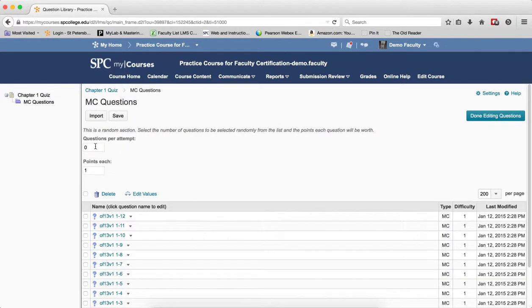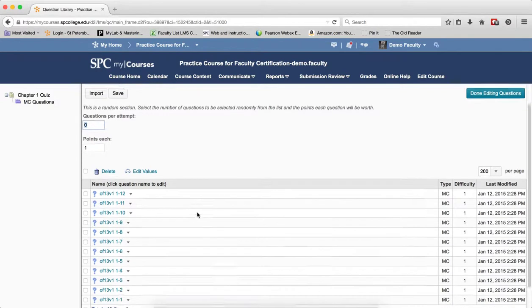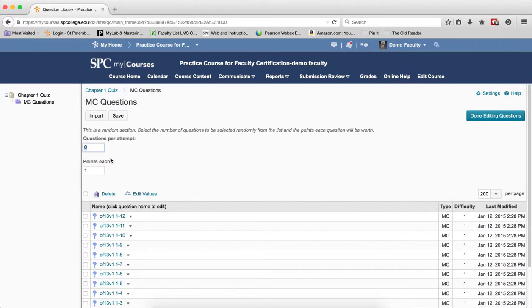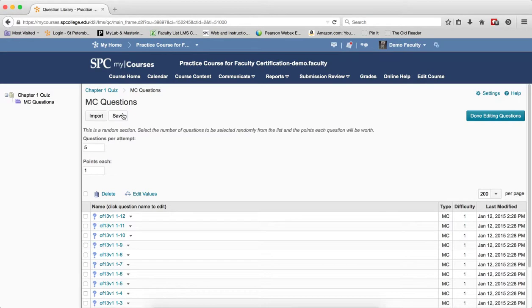Now you'll get to put in how many questions you want from this list. If I scroll down to the bottom it will tell me 12 questions. So maybe I want 5 from this list. Then click Save, that's real important.